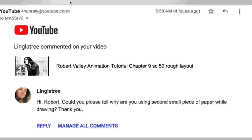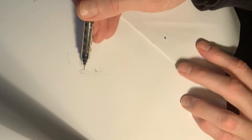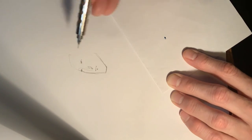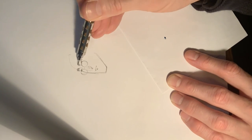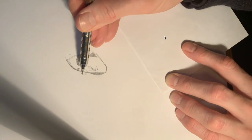Comment: 'Could you please tell why you are using a second small piece of paper while you're drawing?' This little second piece of paper — I use it so I don't smudge my drawing. I'm rubbing my palm along the piece of paper, so it's just a nice way of not smudging your drawing.